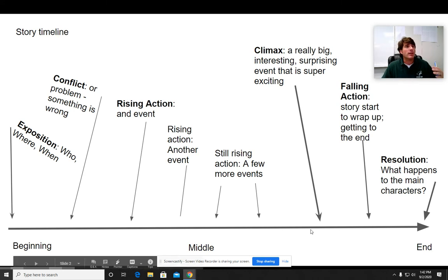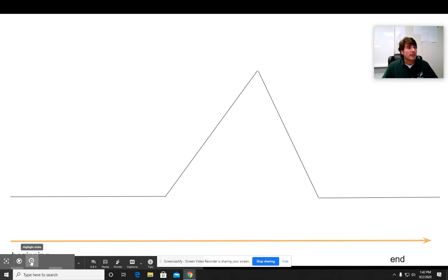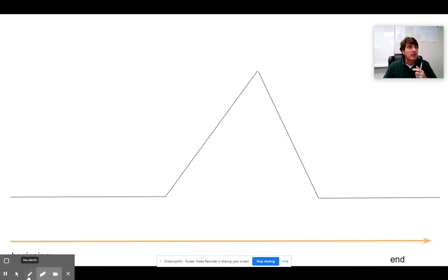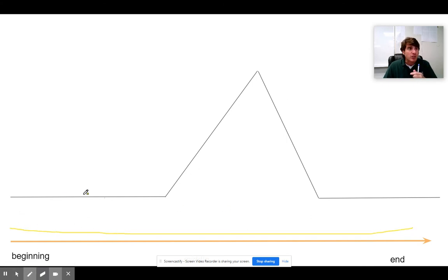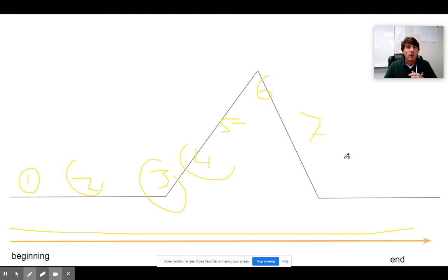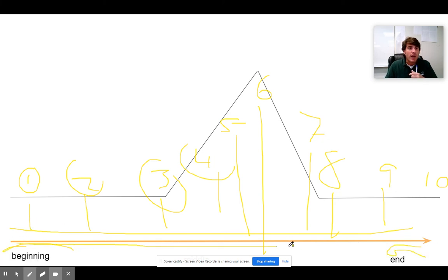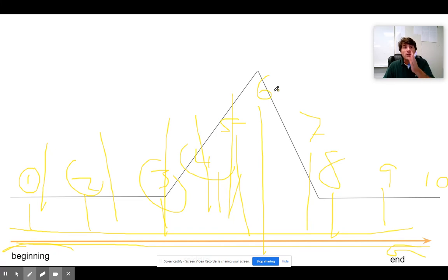Think of it as a timeline. We talked about the plot chart line — how things go up and then down. That's what the plot chart looks like, but you have to keep in mind that time is moving in one direction. So this is the first thing, the second thing, the third thing, the fourth thing, the fifth, sixth, seventh — however many things you want to identify, they're going in order of time. Because time is moving from the beginning of the story to the end, you have all of these events falling in sequential order. That's how the plot chart works.